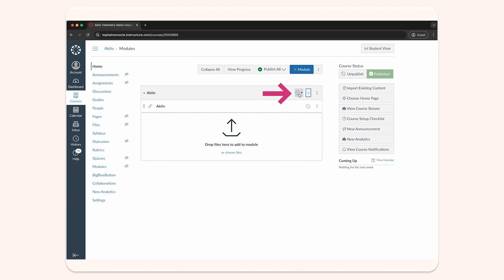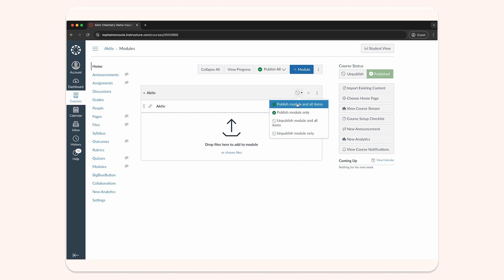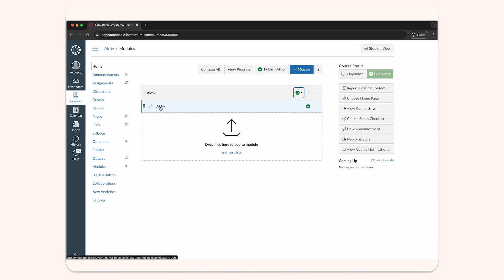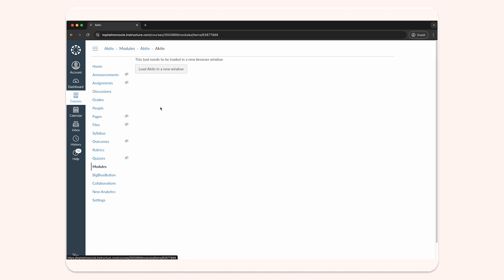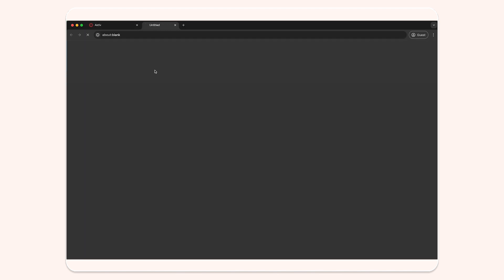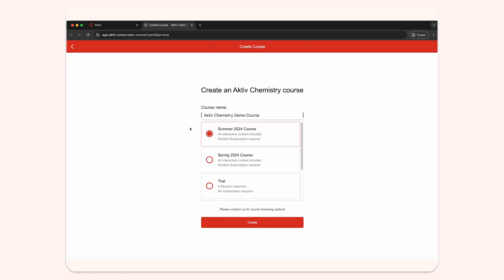Publish the active module and external tool link we just created. Click on the active link and load active in a new window. This will open active.